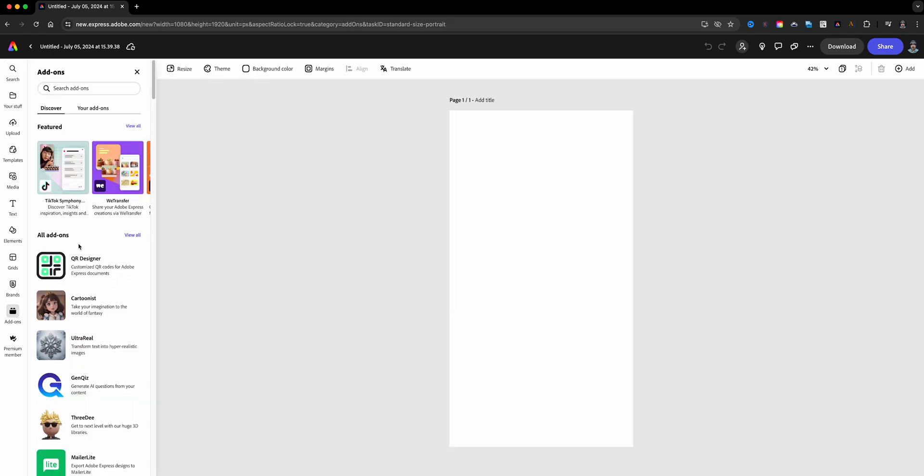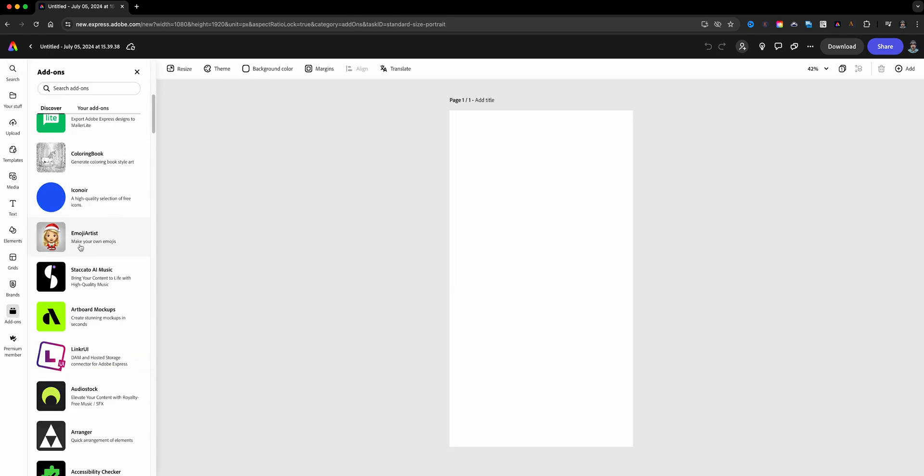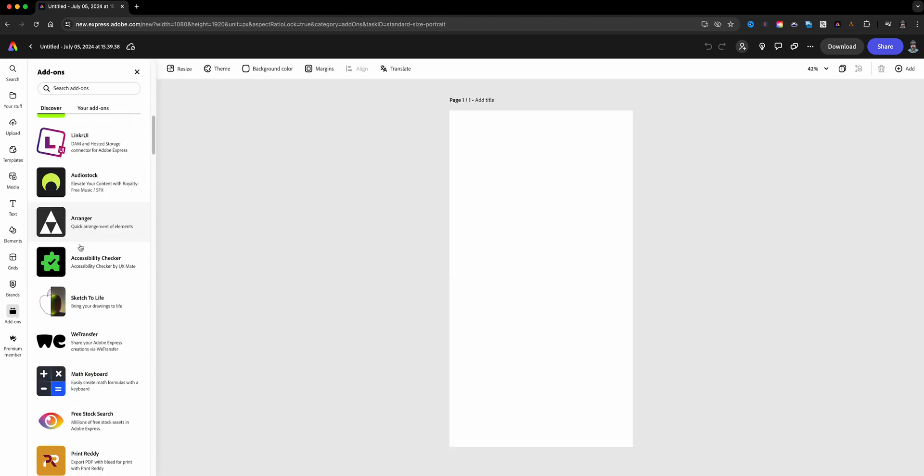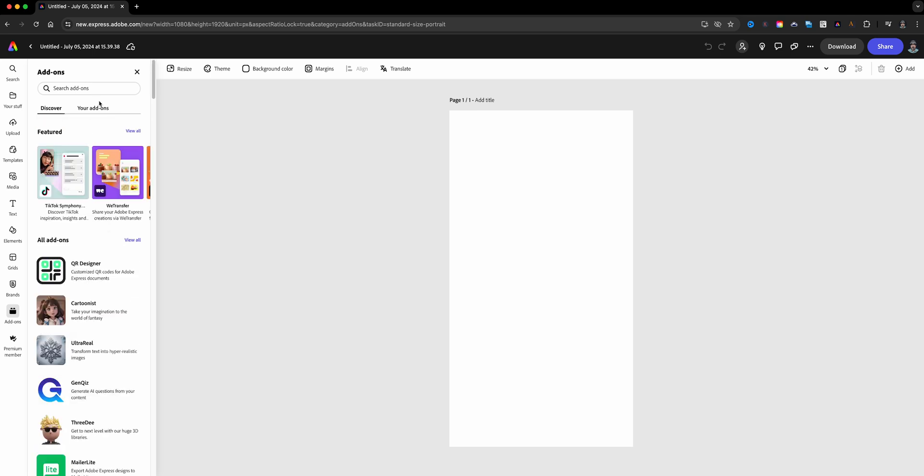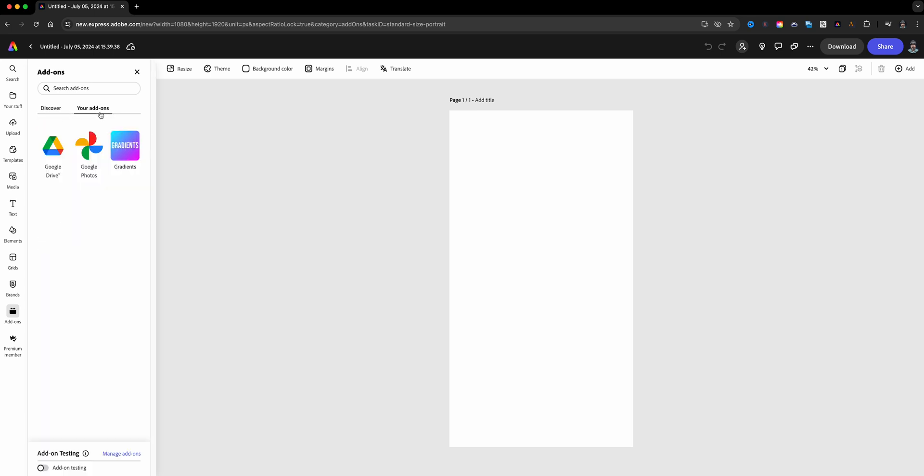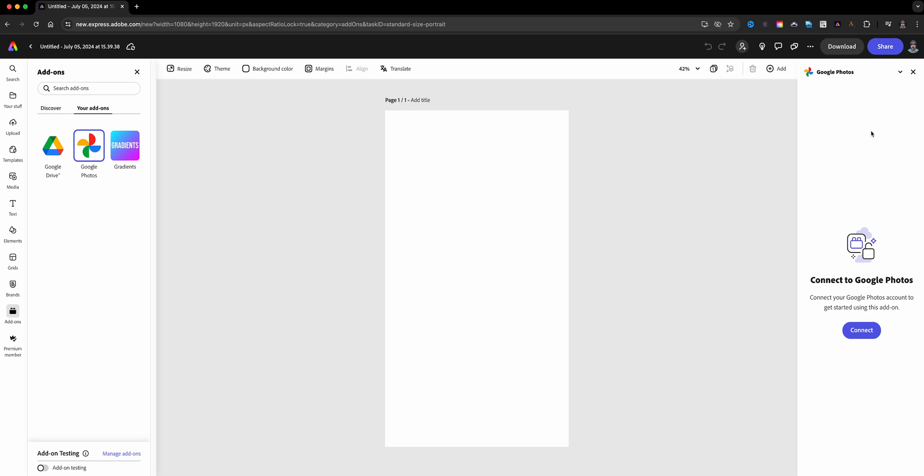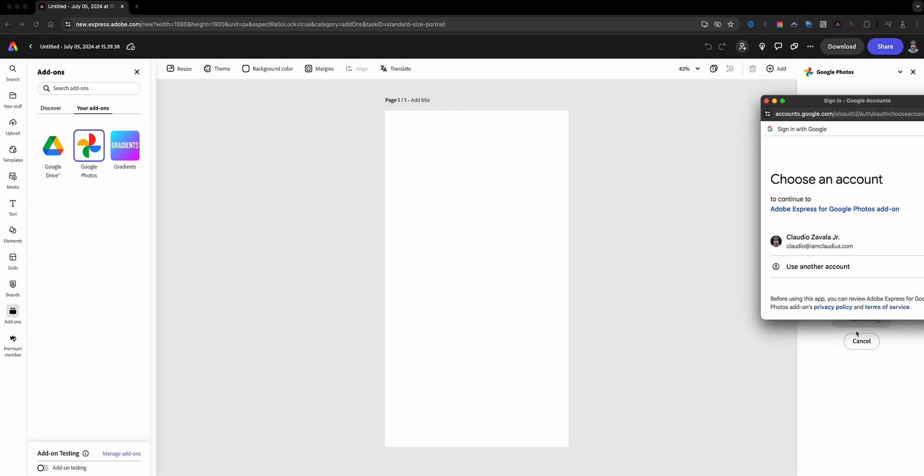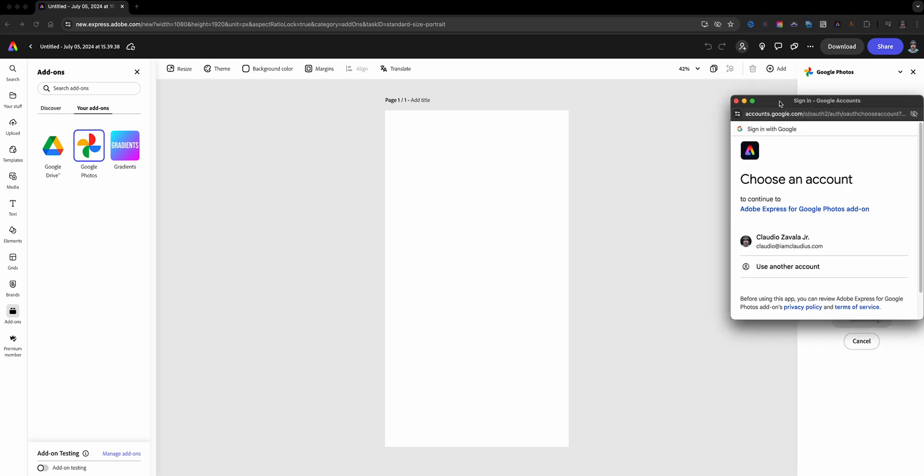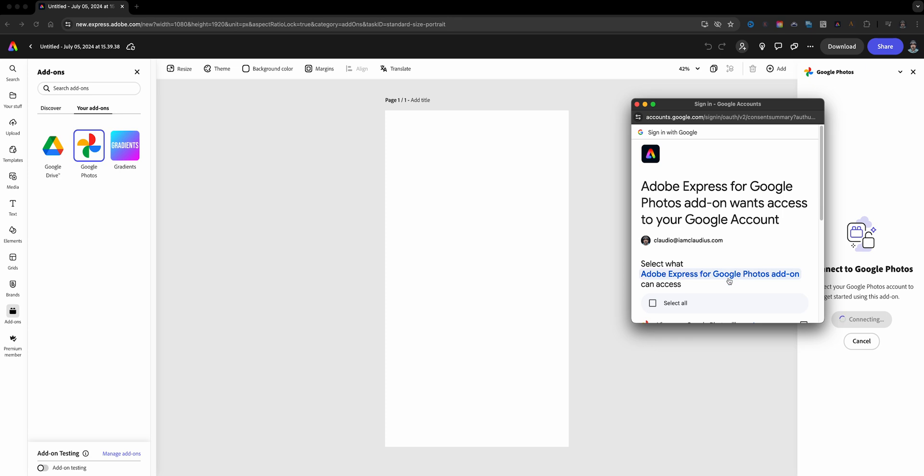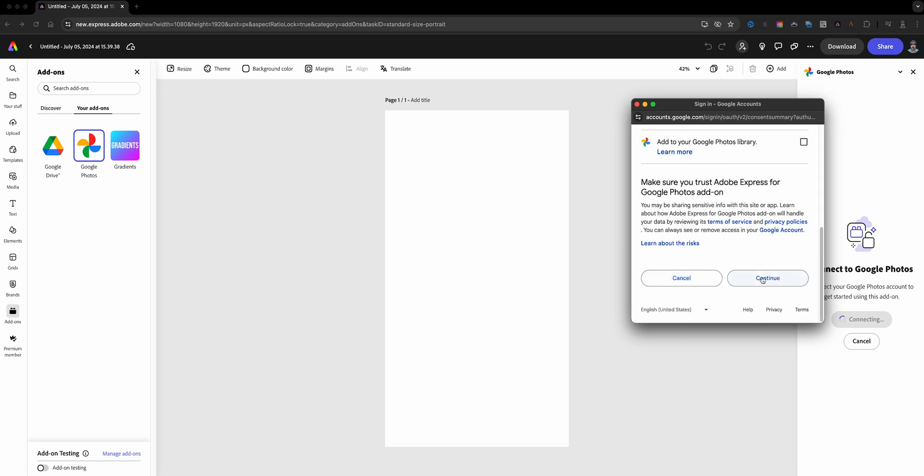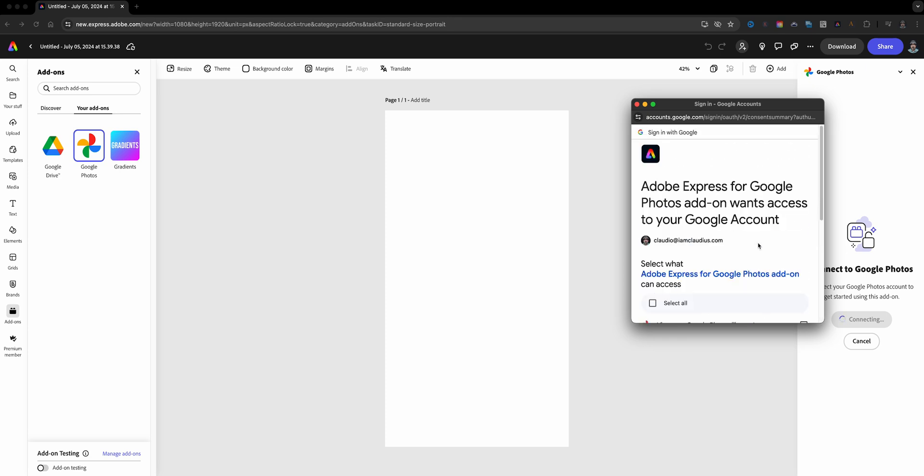So here I am on a portrait size project, and down here are my add-ons. Again, you can even discover add-ons from within a project. So you can look through here, but let me go to my add-ons right here. So I have Google Photos. Click here, and then over here on the right hand side you'll see that it's asking me to connect to my Google account.